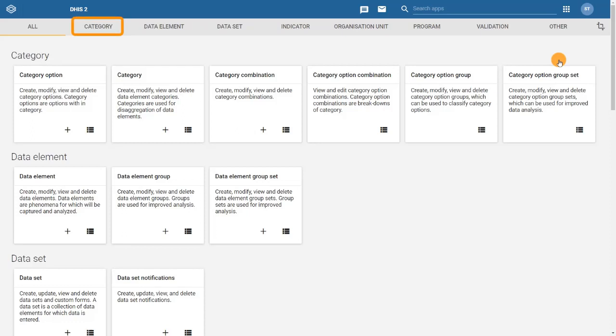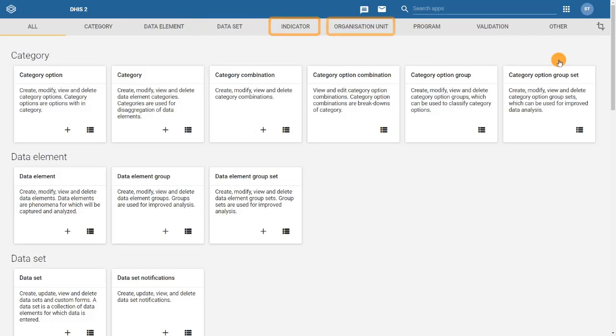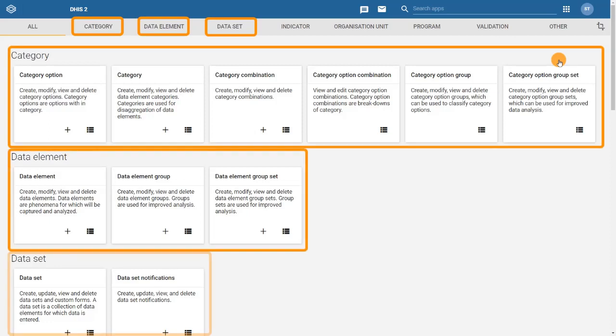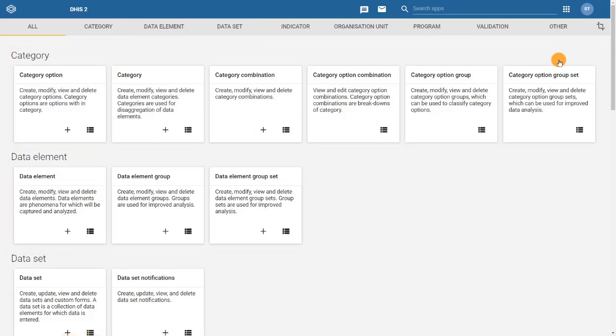Category, Data Element, Data Set, Indicator, and Organization Unit. Notice that the tabs on the top are the same as the sections within the home page of the app.